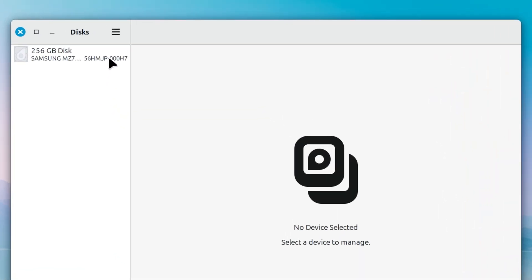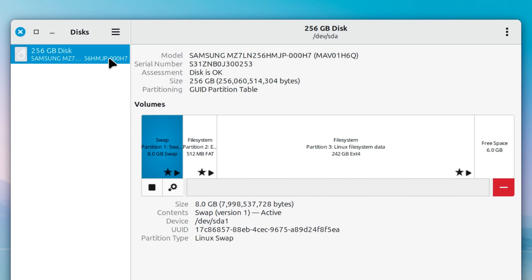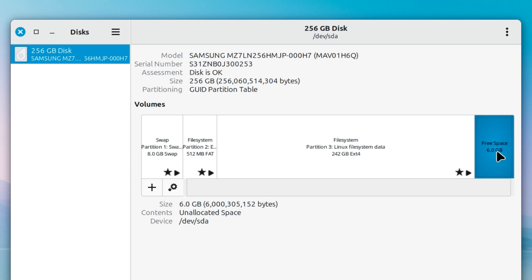First, open the Disks app. Here I'm selecting my drive.